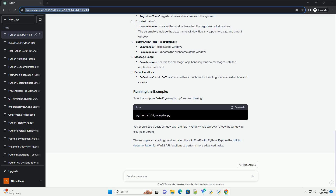This example is a starting point for using the Win32 API with Python. Explore the official documentation for Win32 API functions to perform more advanced tasks.